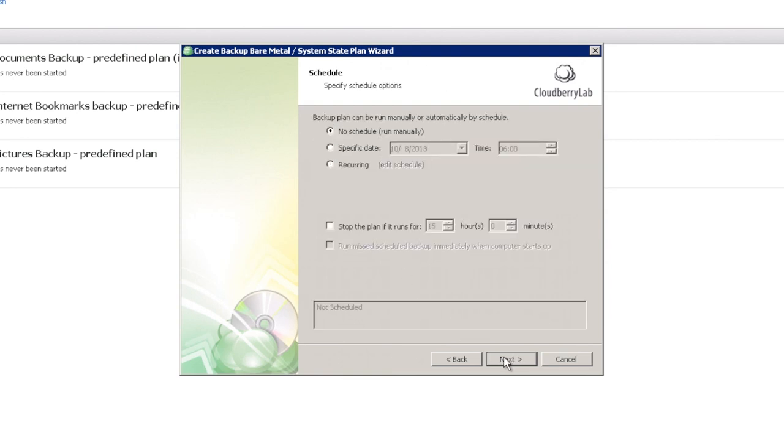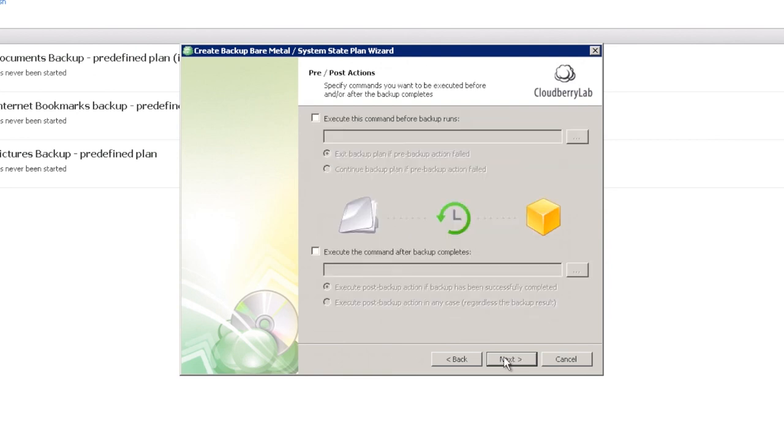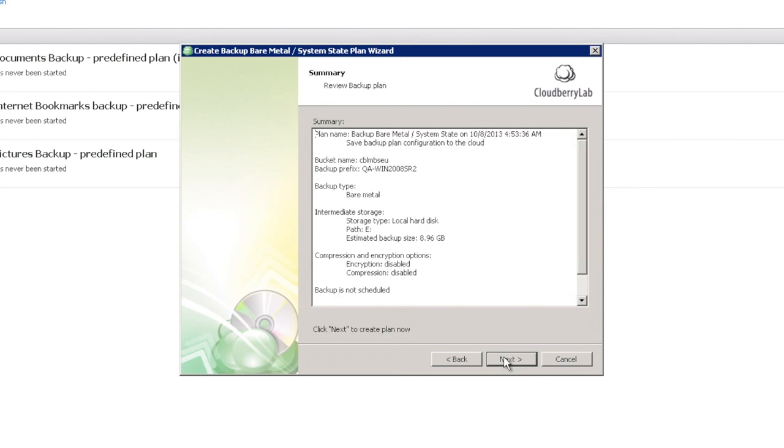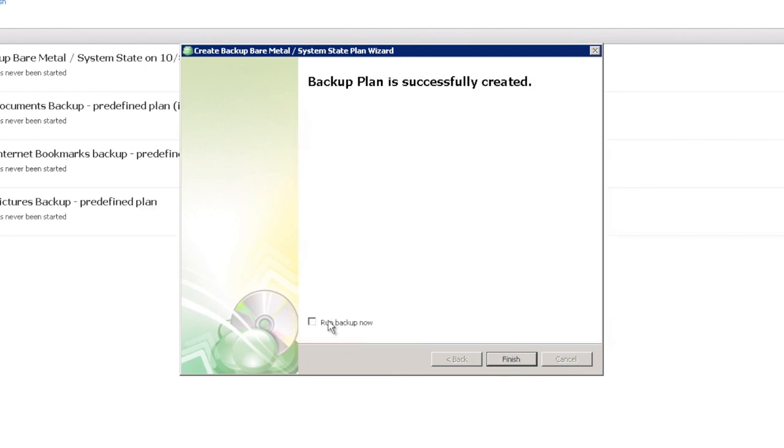Flexible Scheduling options, Pre-Post Actions and Notification options. And here it is, our backup plan is successfully created.